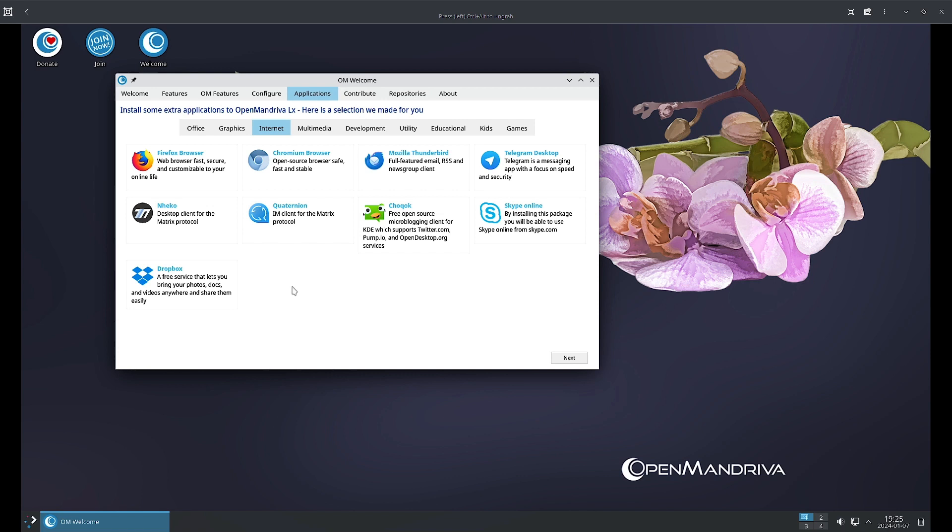You can use this package to use Skype online from skype.com. Dropbox is there. Dropbox is a free service that lets you bring photos, docs, videos anywhere and share them easily. It is an online service where you can keep your documents and share them, just like Google Drive.